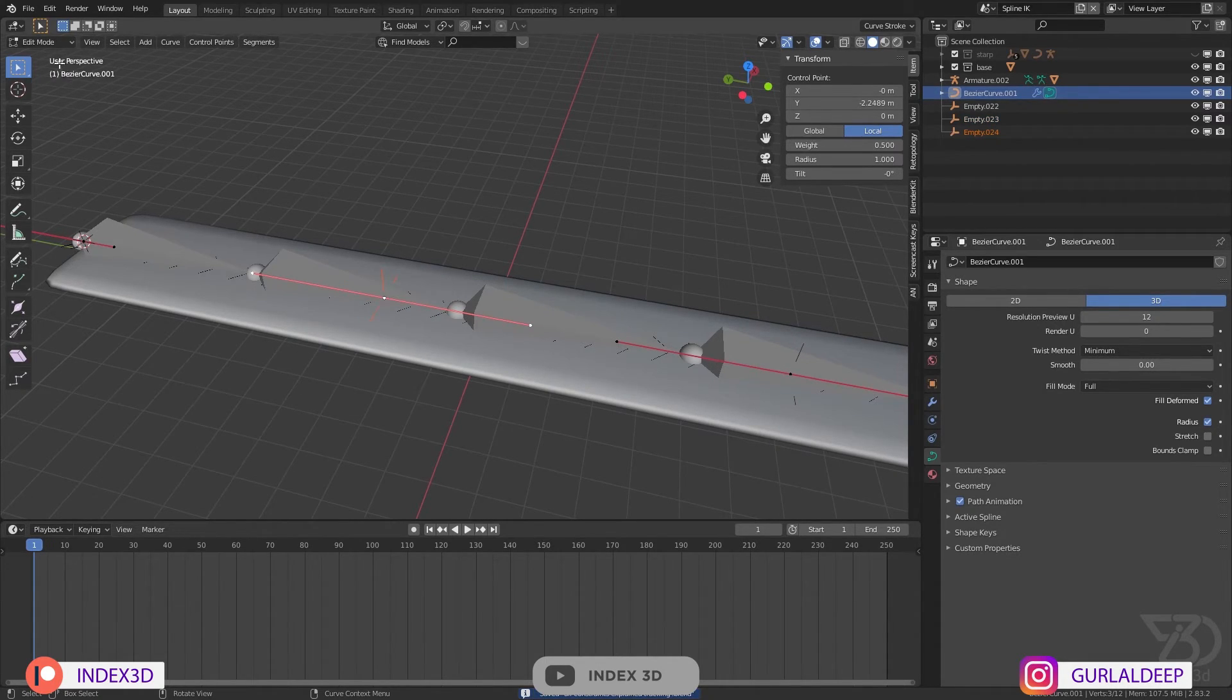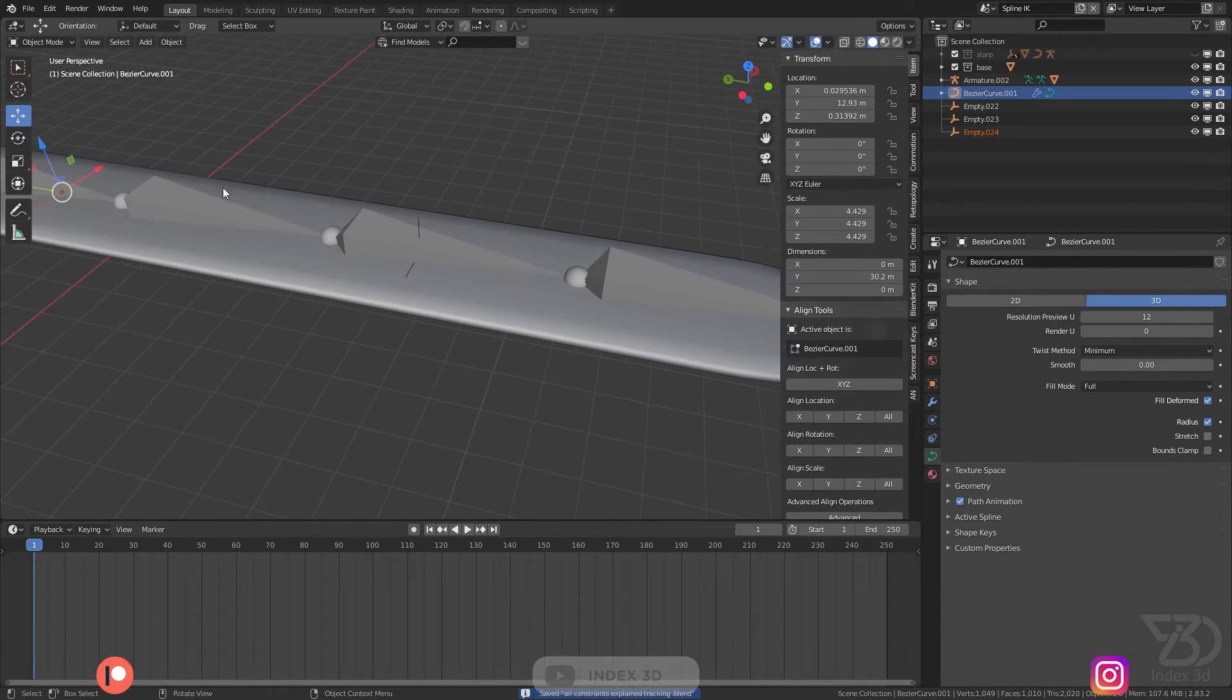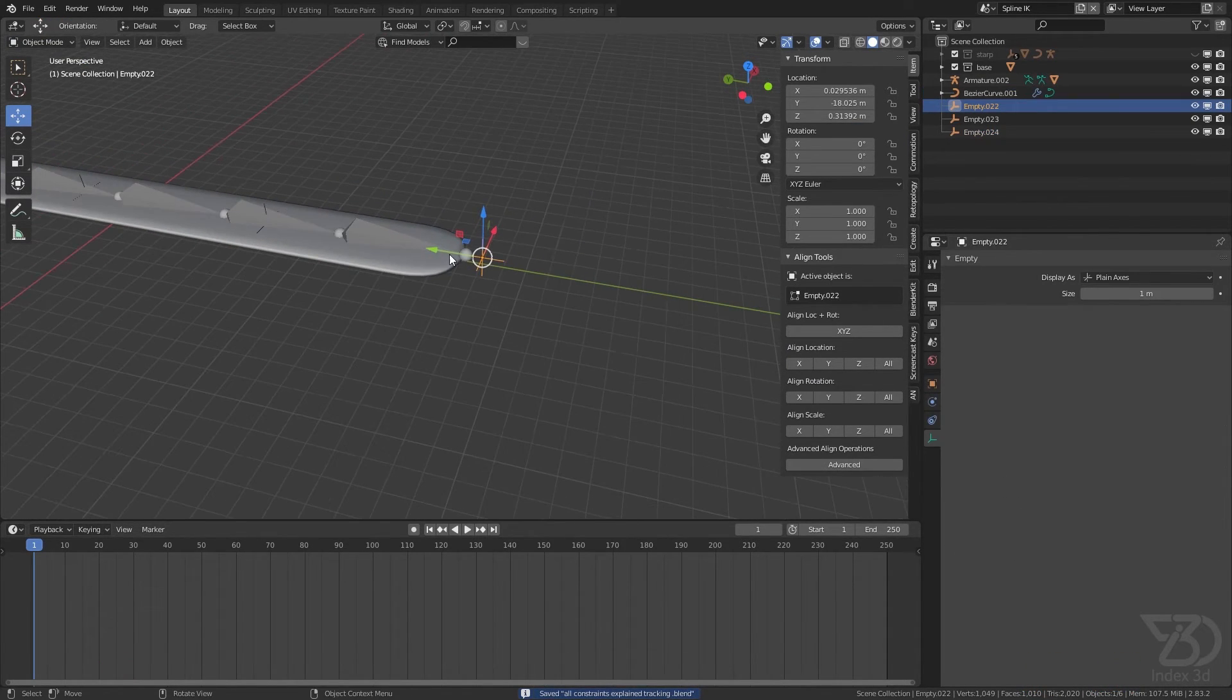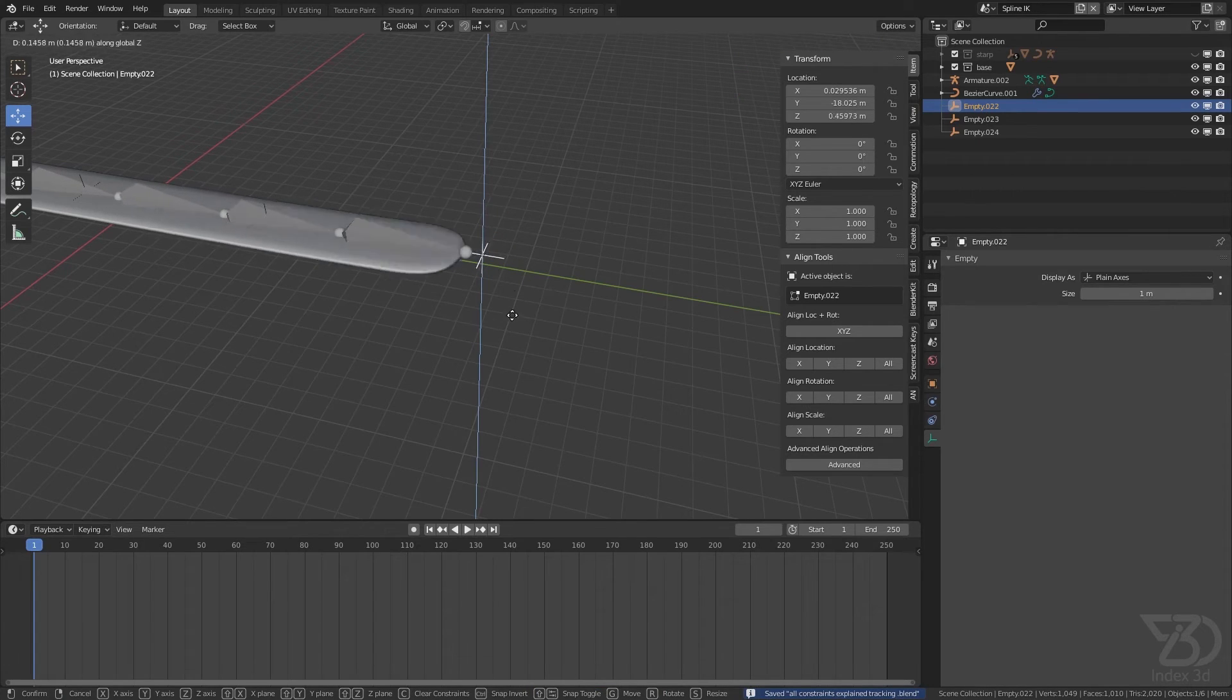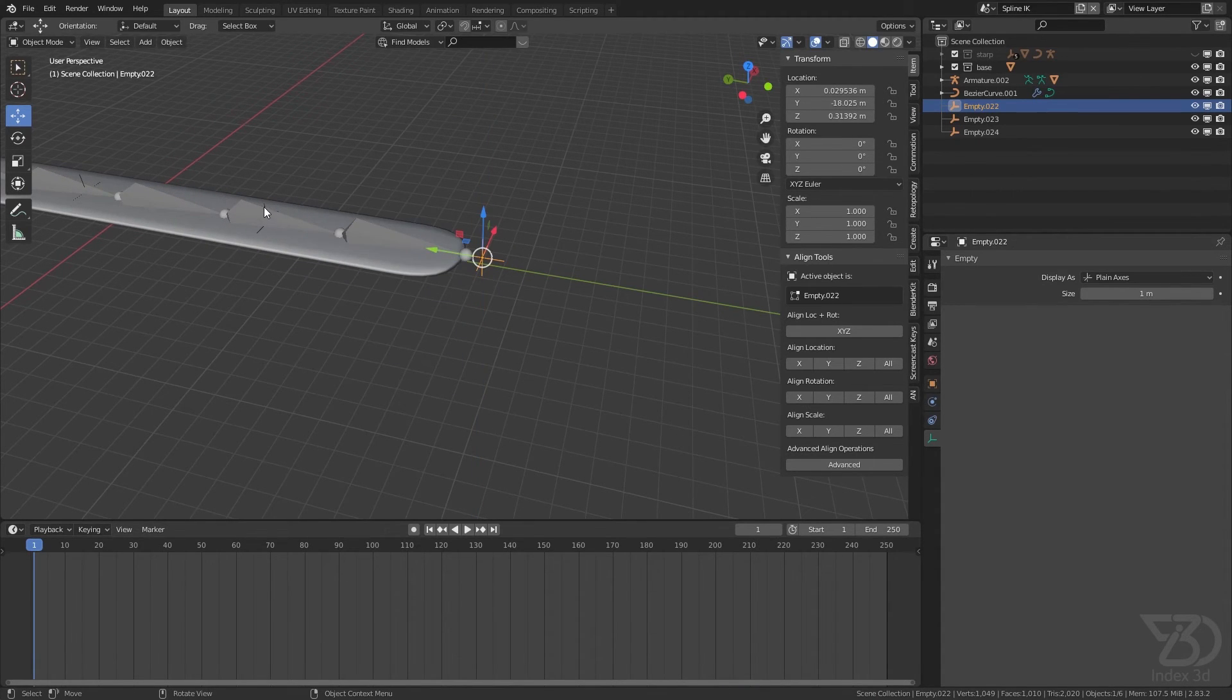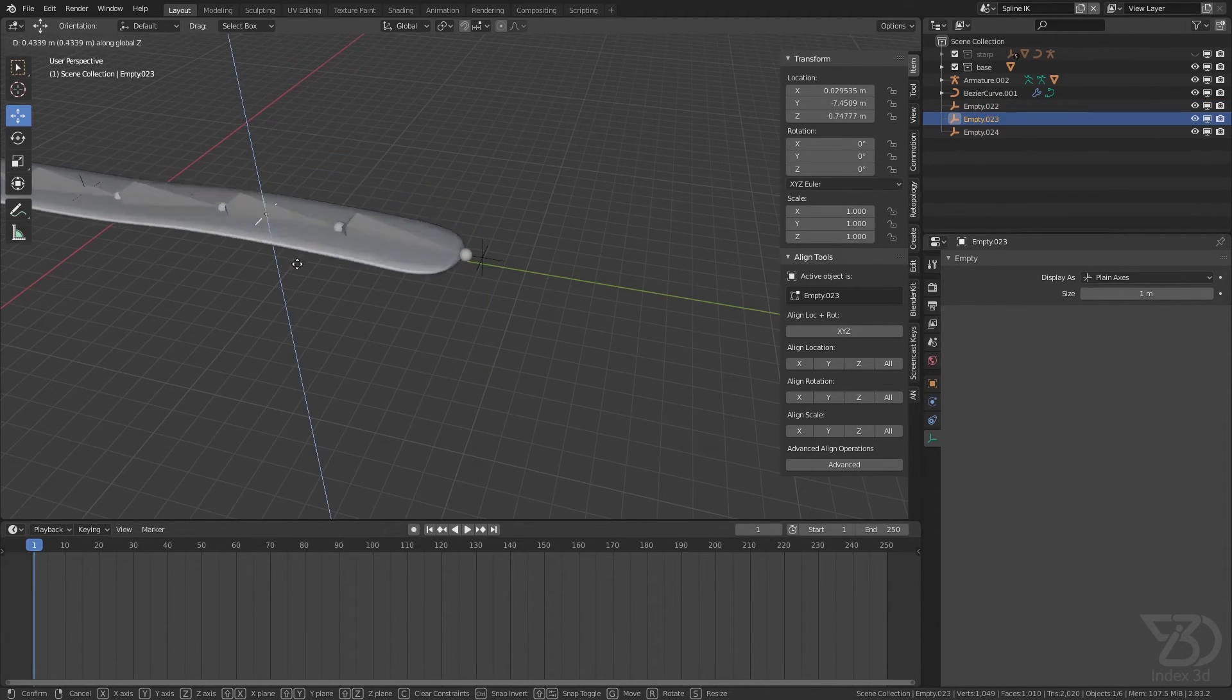And then select this, Ctrl+H, hook to new object. By the way we can create more, but that's enough for now. So now we can just move the empty like this.